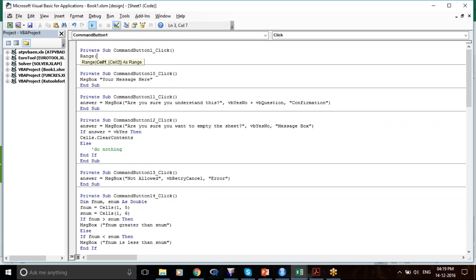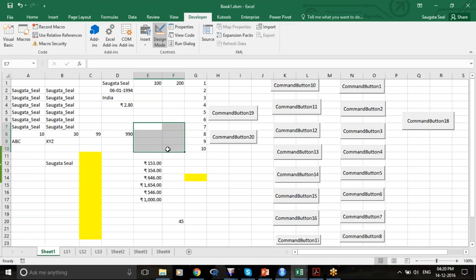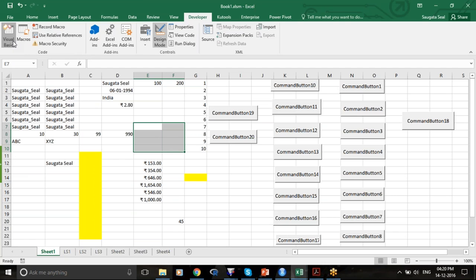Please remember that a single cell is a range, multiple cells are also a range. There is a range of one cell and there is a range of many cells.